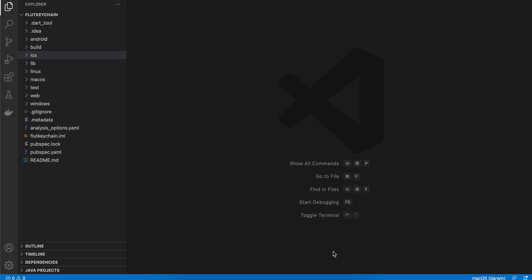Welcome back to the next video. In today's video I will show you how to store data securely in your iOS keychain and Android keystore without any third party library for your Flutter application.